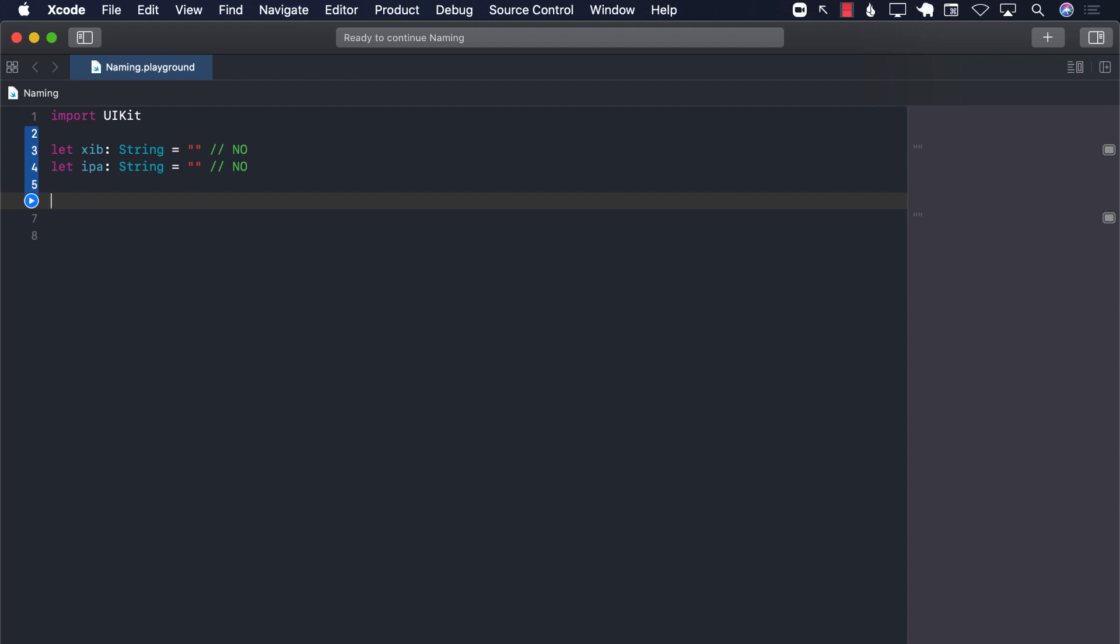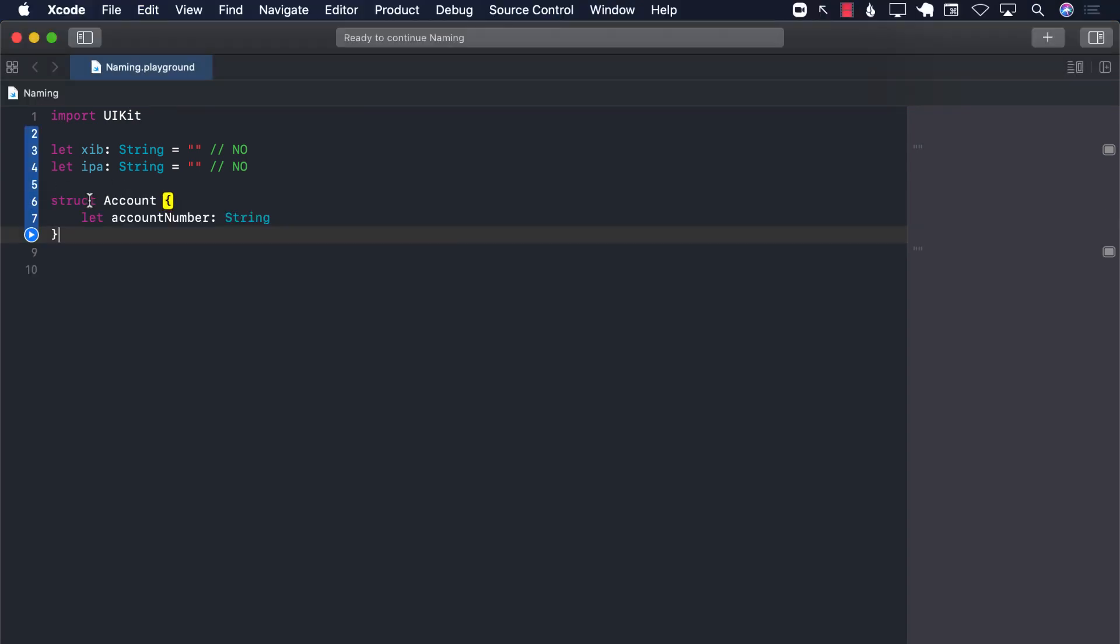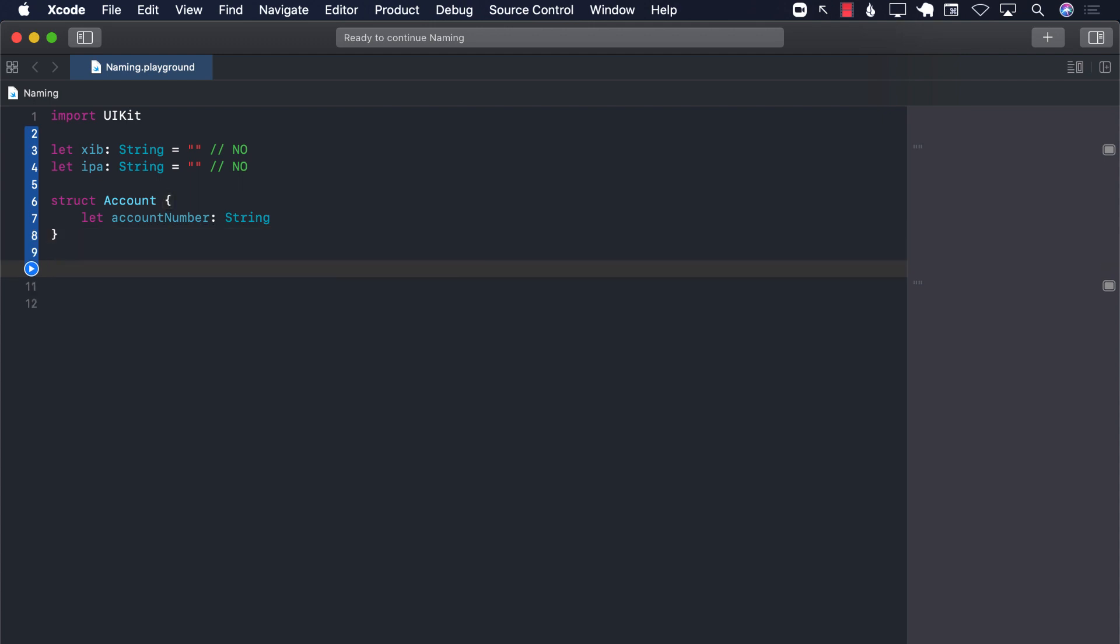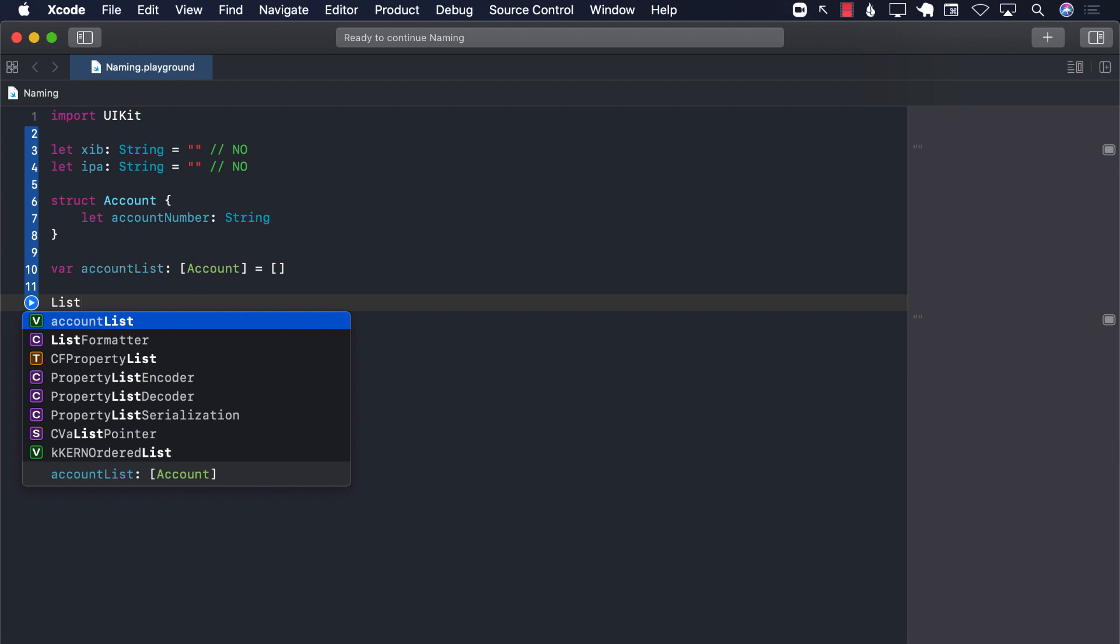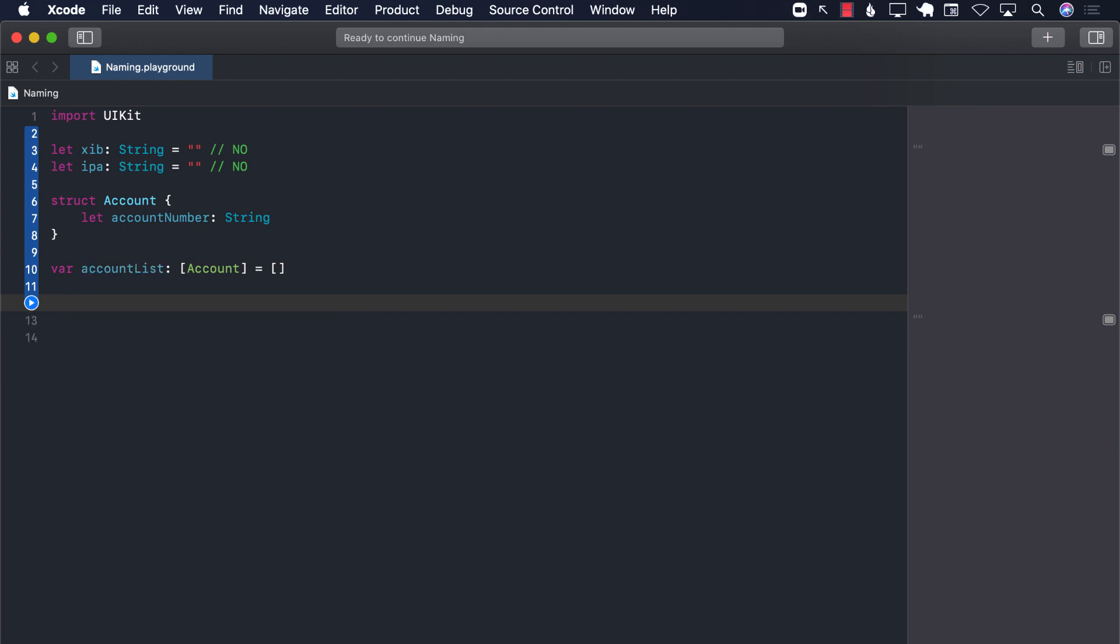Along the same line, let's say if we have a structure called Account which has the account number, and we want to create a variable to hold a list of accounts. So we can say account list, which can be account, and we can initialize it. Now, this is fine, but the problem is disinformation. We are calling it list. Now, list can have a very special meaning in different languages. In Swift language, there is no such thing as list, you can see. But in Java, in Dart language, in C sharp, list can mean something very different. So it is a better idea to avoid these kind of things.